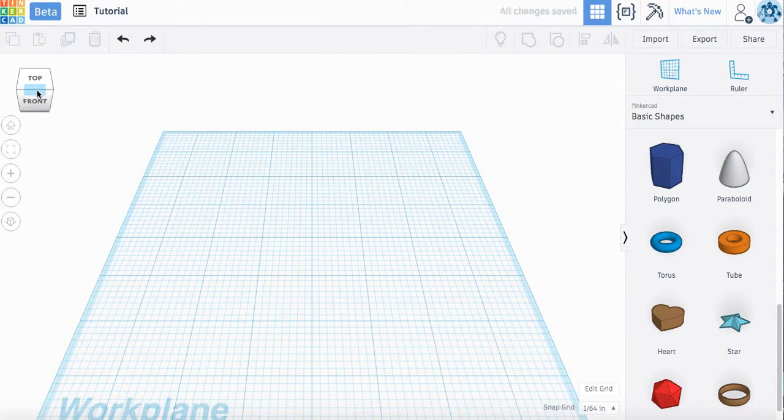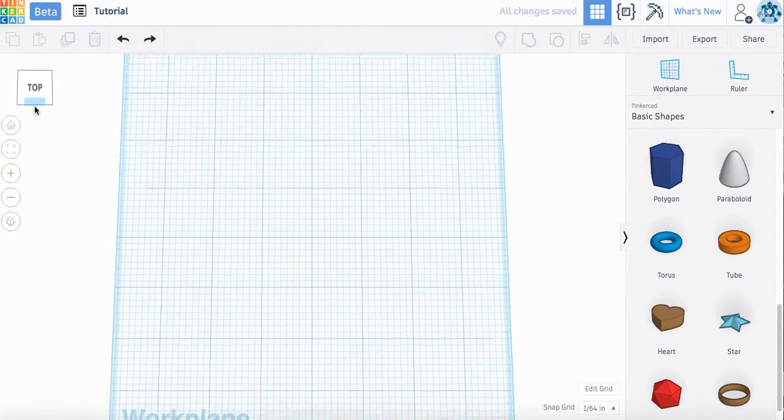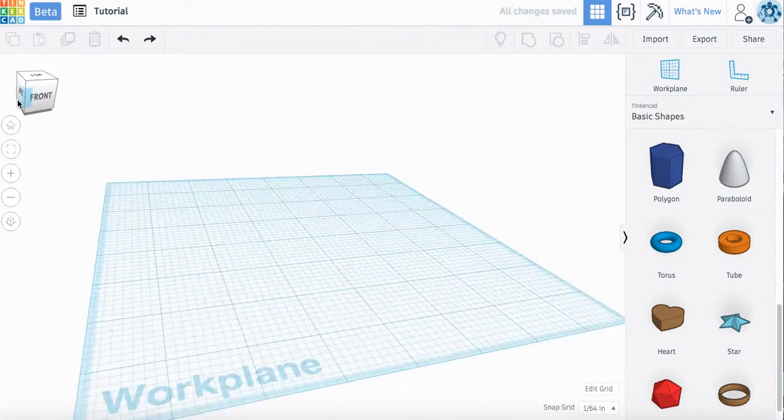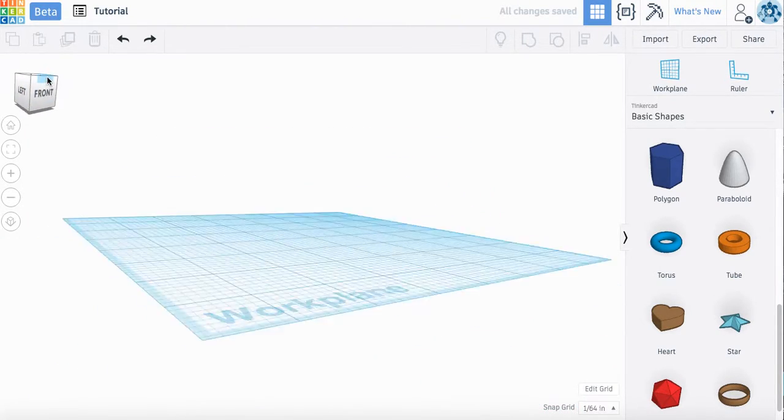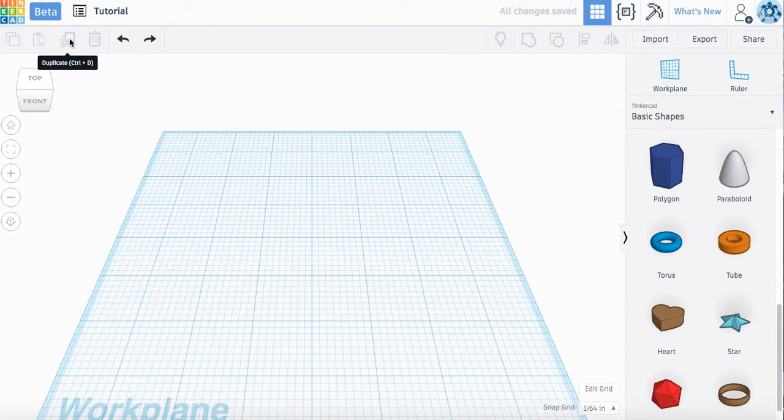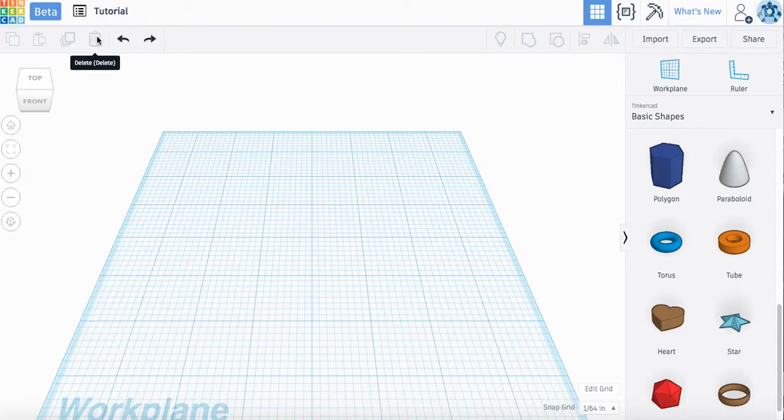Up here at this cube, from the top, rotate to the side. These ones up here let you duplicate it or copy and paste, delete it, undo, redo.